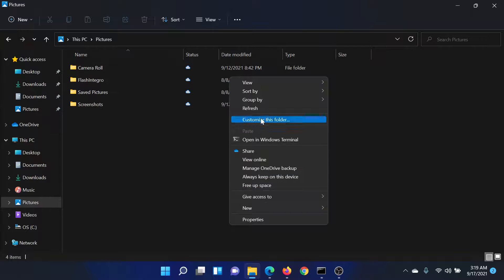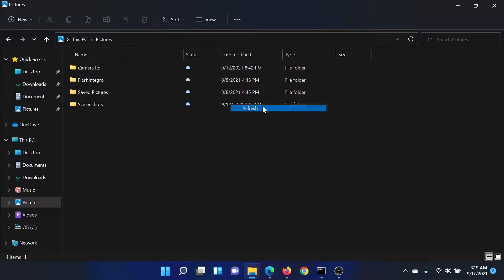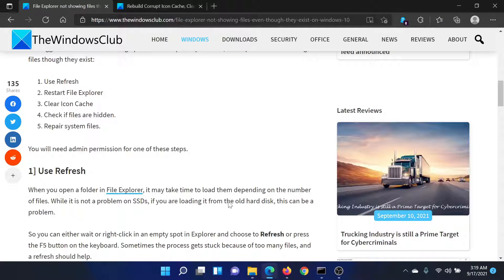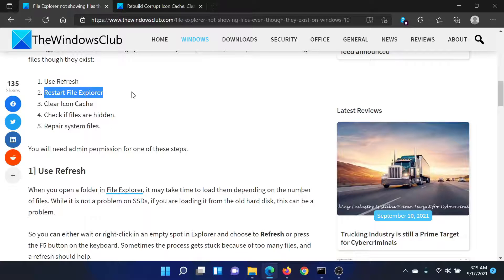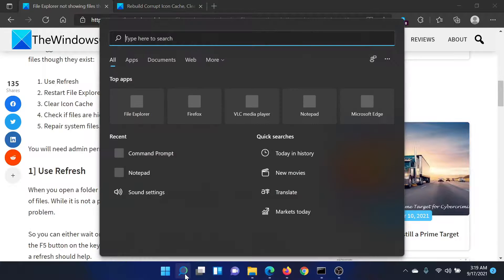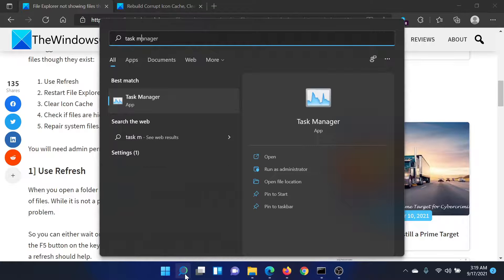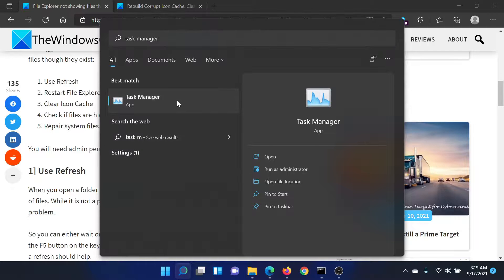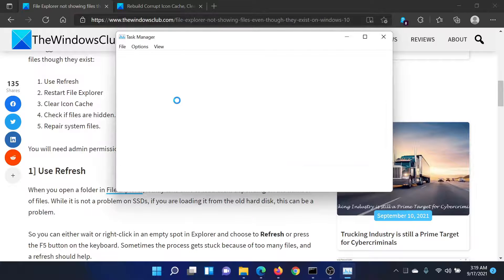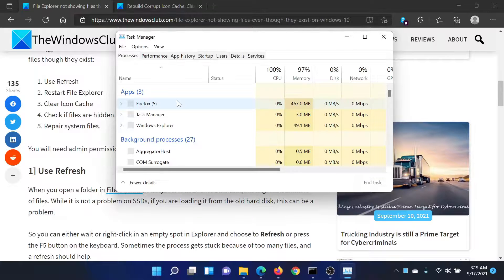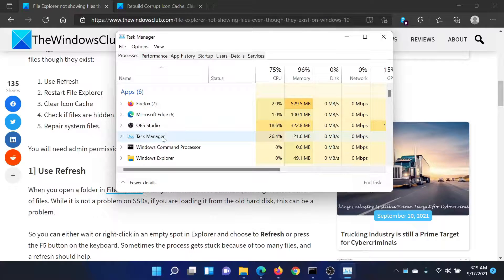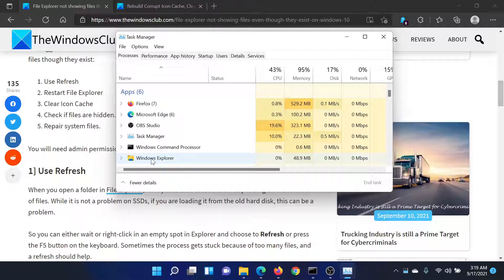The next solution is to restart the File Explorer process. Search for Task Manager in the Windows search bar and click to open the application. After this, search for Windows Explorer, right-click on the process, and select Restart. The third solution is to clear icon cache.